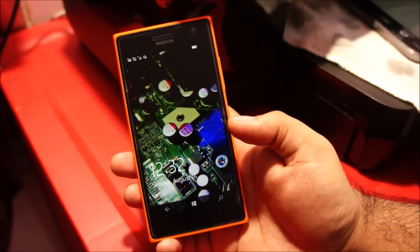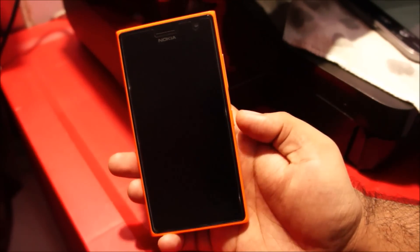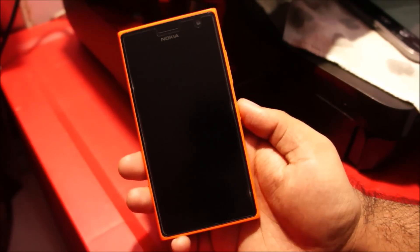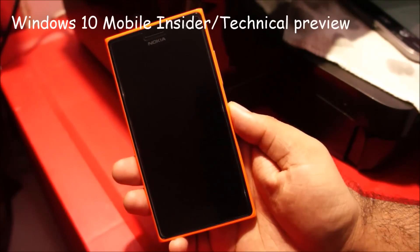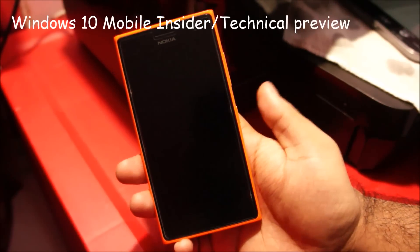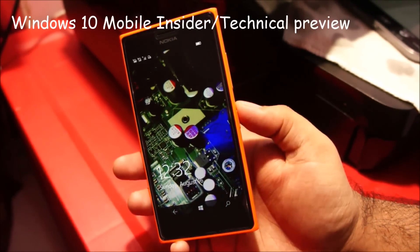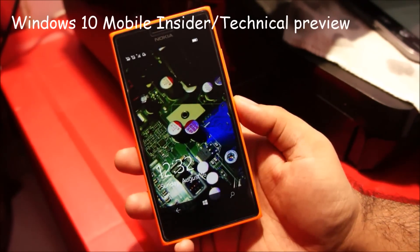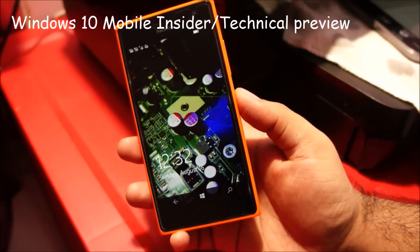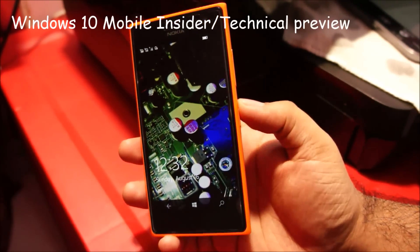G'day folks. I have here a Nokia Lumia 730 and we're running Windows 10 Insider Preview. Let's take a look at the operating system and how it looks and feels on a Nokia Lumia 730.